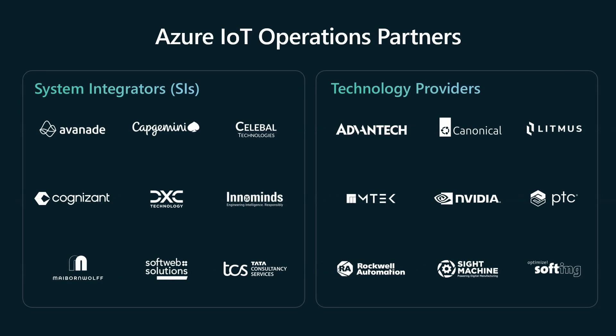And this is just the beginning. We're working with more and more partners every day to expand how Azure IoT operations can help adopt and scale AI in your operational environments.